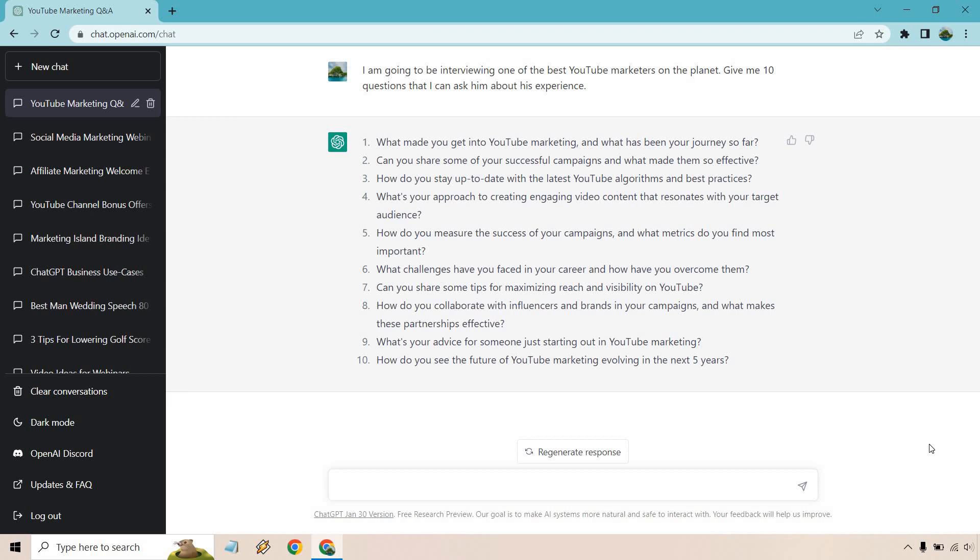What challenges have you faced in your career and how have you overcome them? Can you share some tips for maximizing reach and visibility on YouTube? How do you collaborate with influencers and brands in your campaigns and what makes these partnerships effective? What's your advice for someone just starting out in YouTube marketing? How do you see the future of YouTube marketing evolving in the next five years?